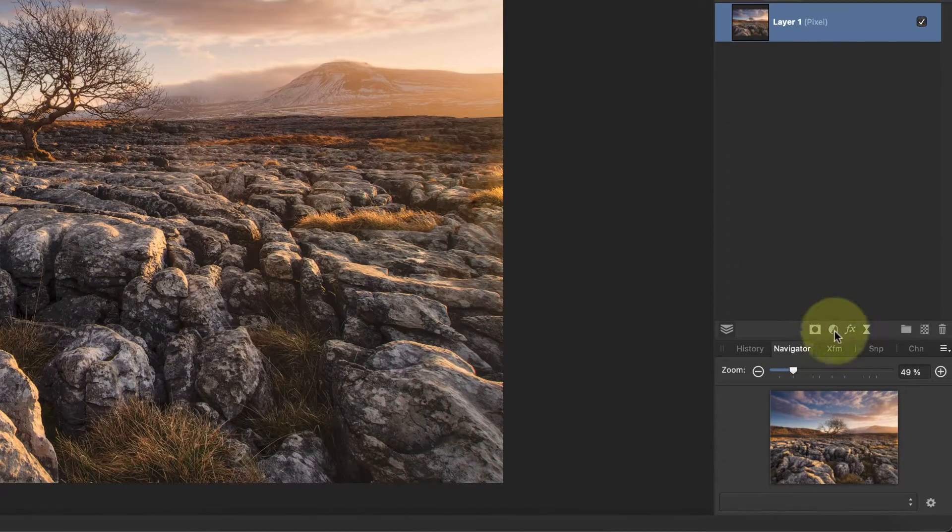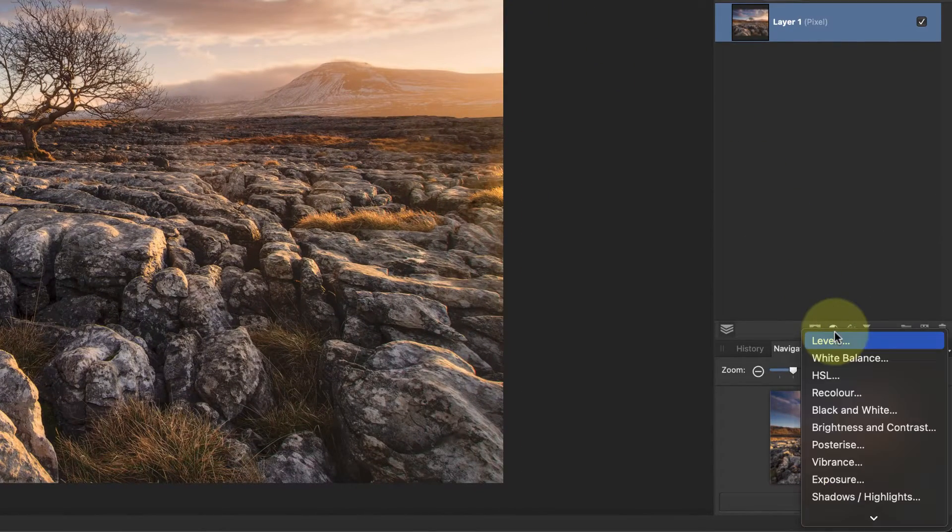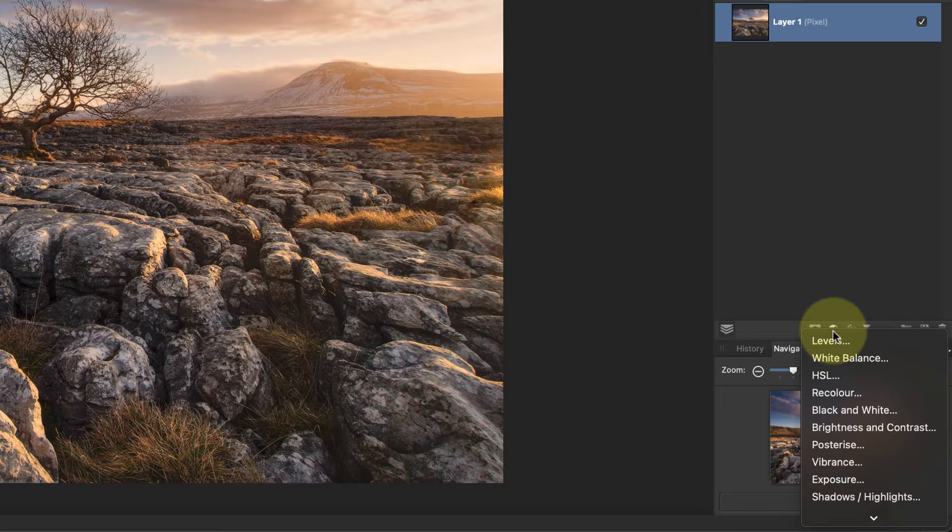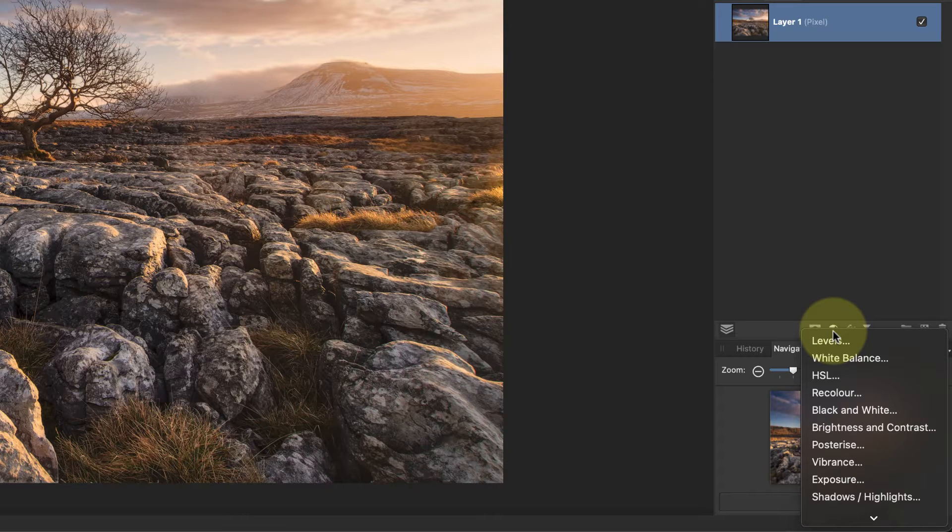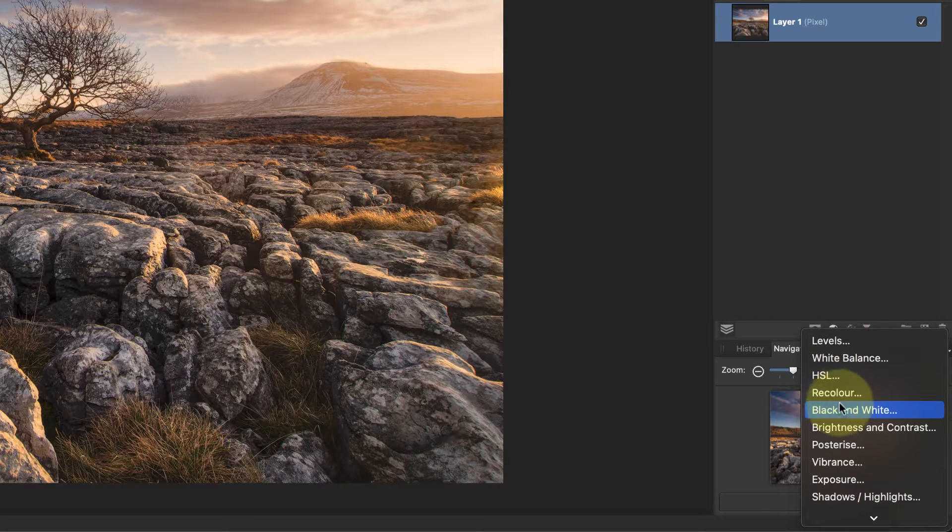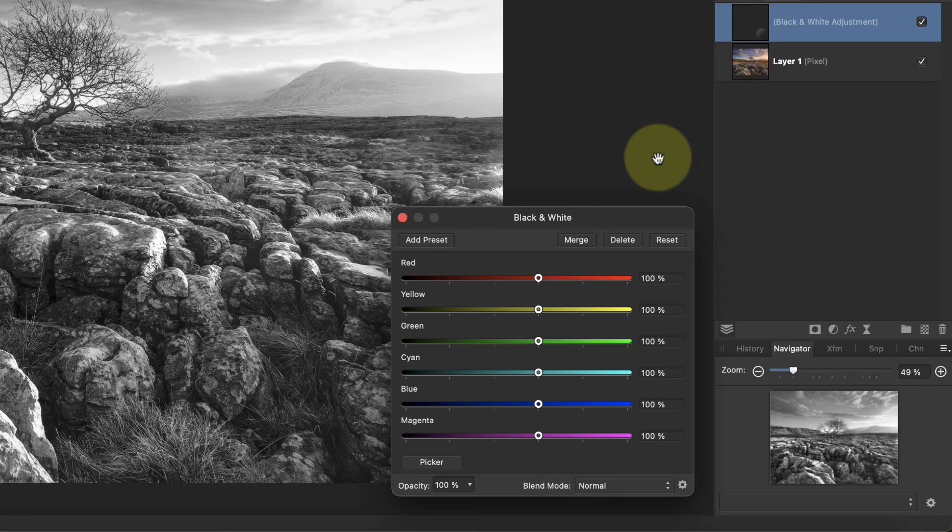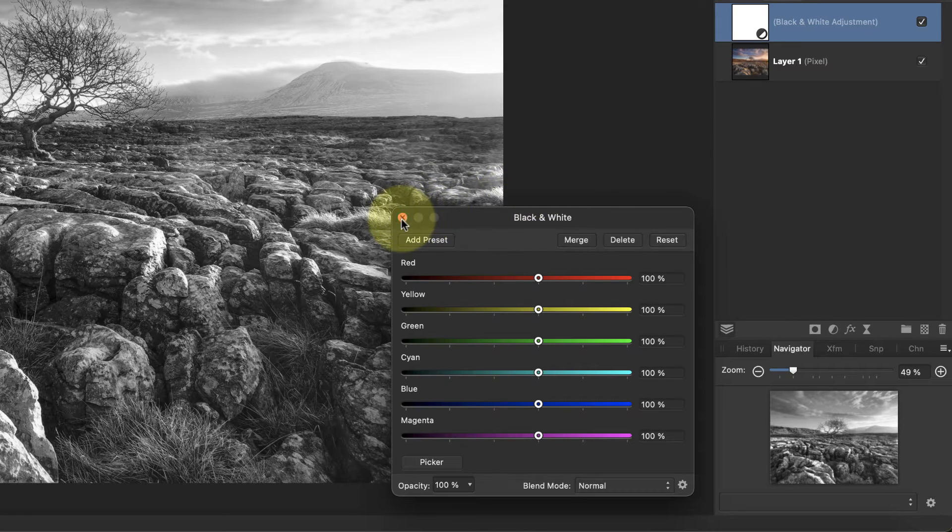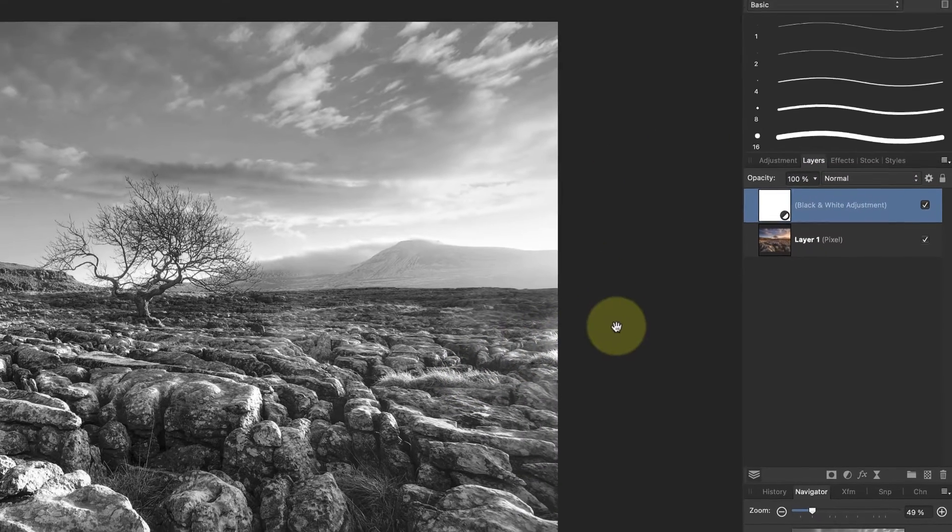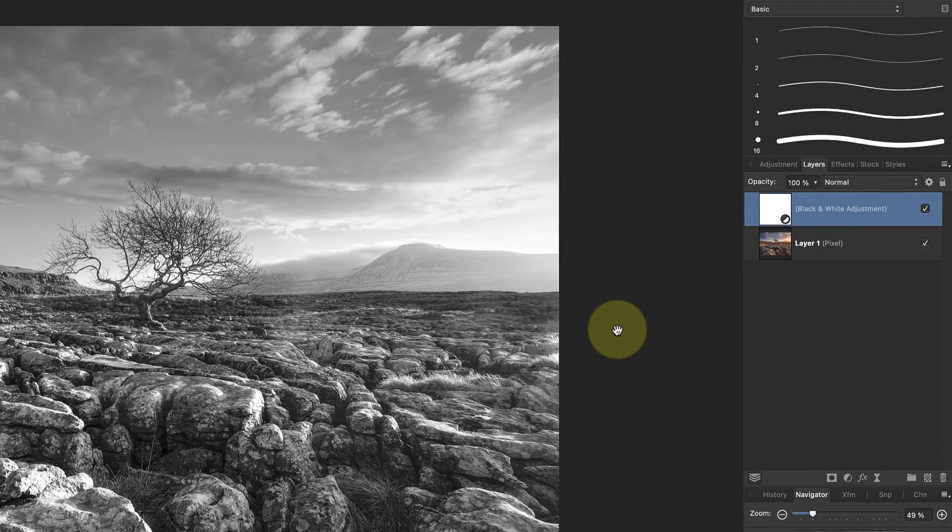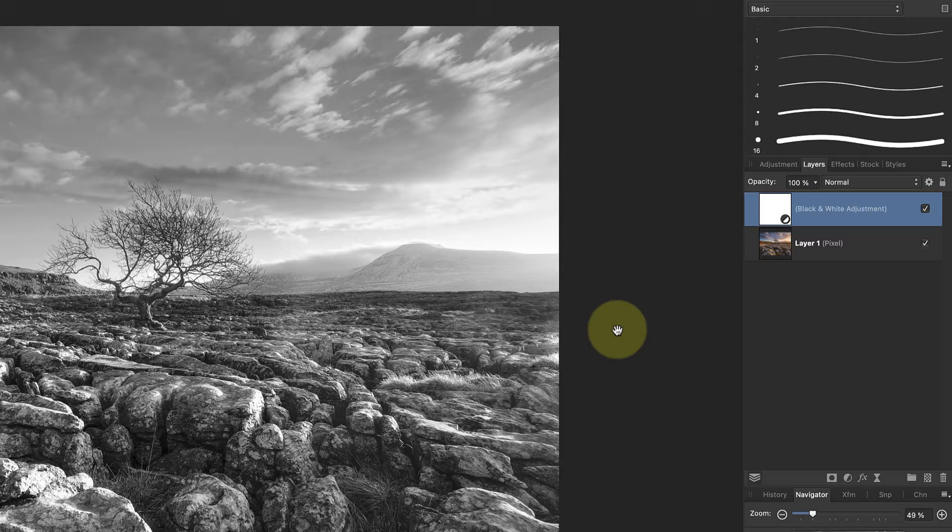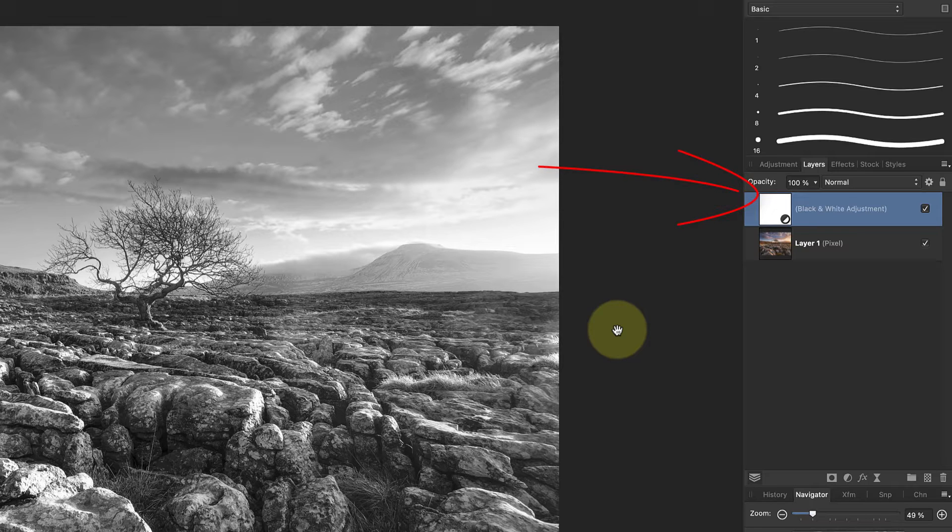To do that I'll use the icon at the bottom of the layers window, then in the list select the black and white option. I'll just close the dialogue because I don't need that to explain how masks work. If we look at the layer studio panel, we can see the adjustment layer which has a white thumbnail.